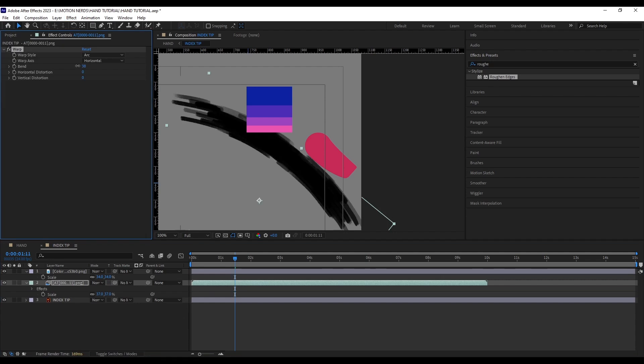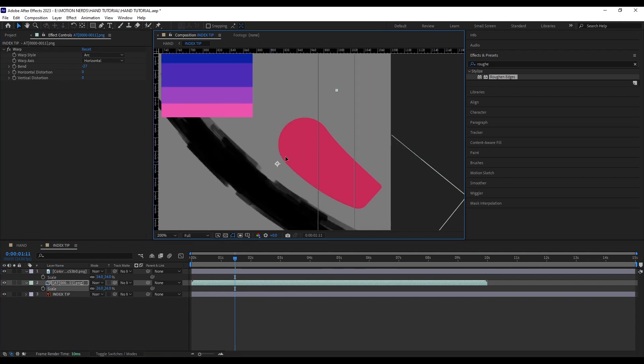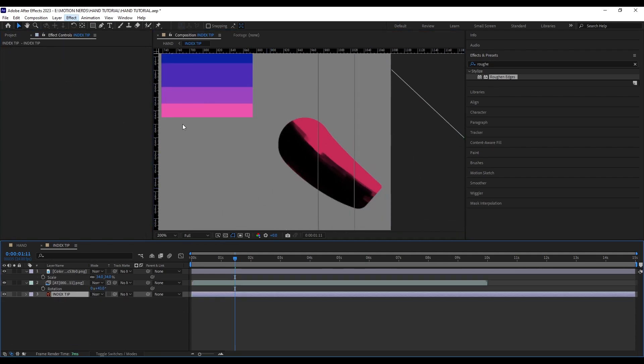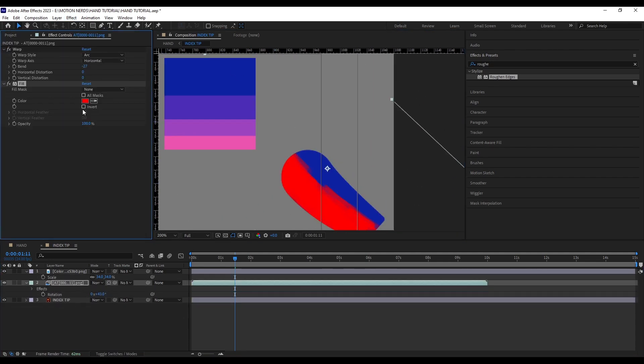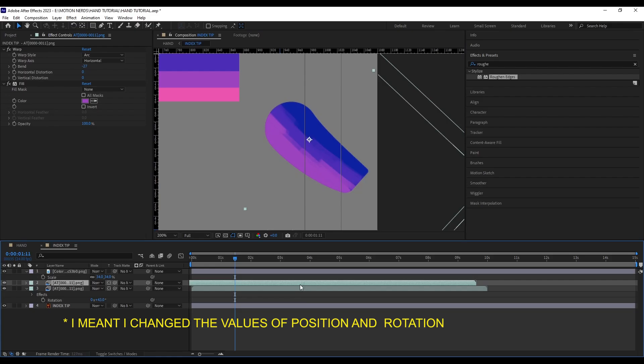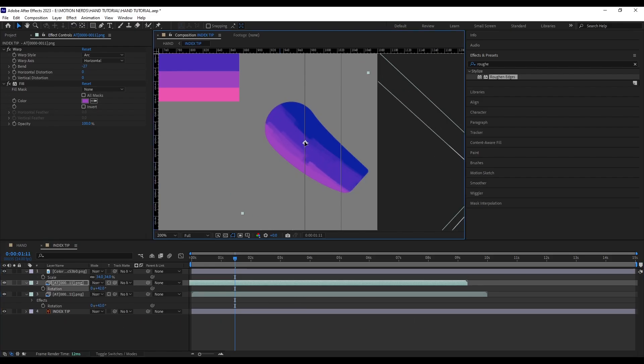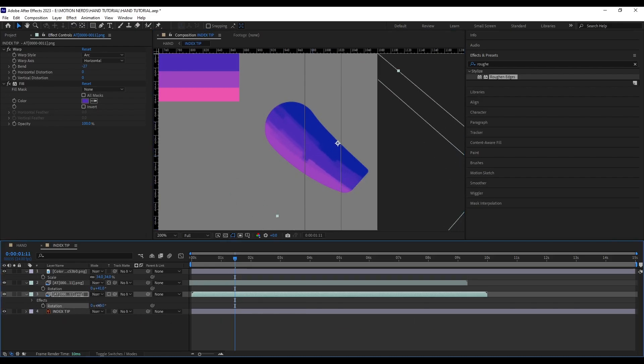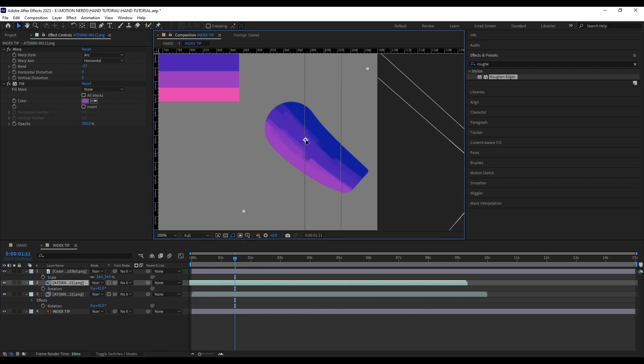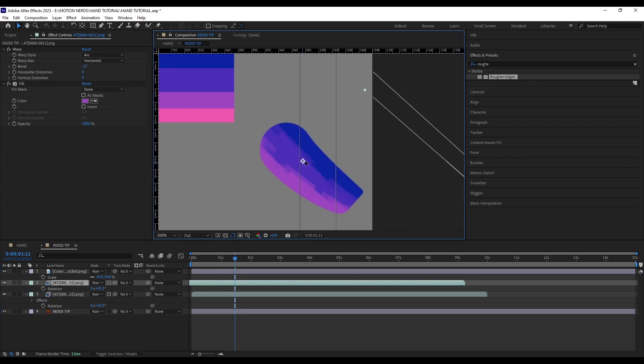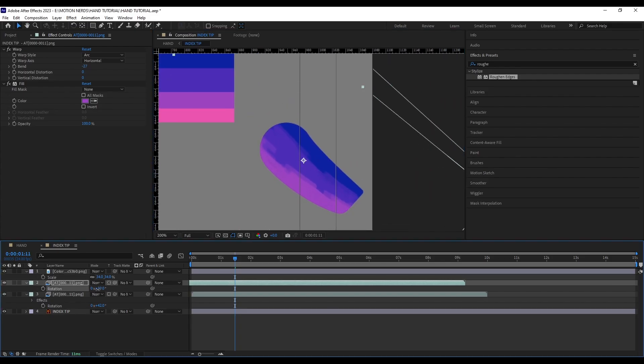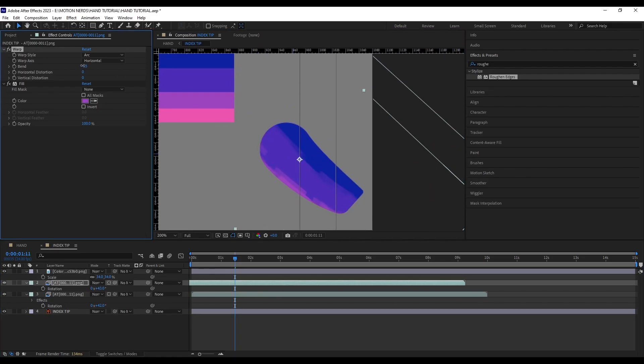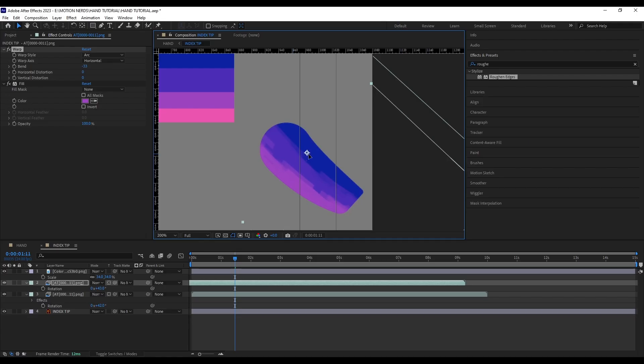For the texture on the hand, I imported an image sequence which I made ages ago and started playing with it. I animated its scale and rotation, also added a warp distortion effect to make it bend to follow the shape of the finger. After that, I used the Preserve Underlying Transparency button to add the texture to the finger.